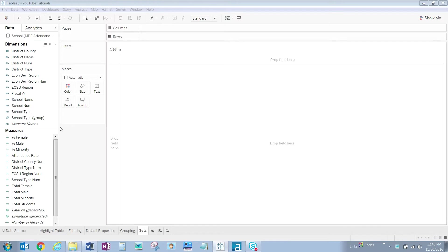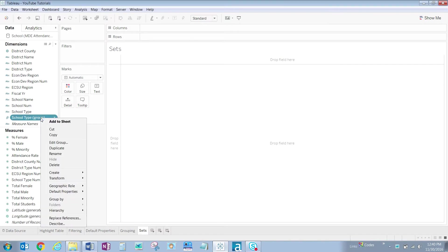To get started, right-click on the school type group dimension, hover over Create and click on Set.